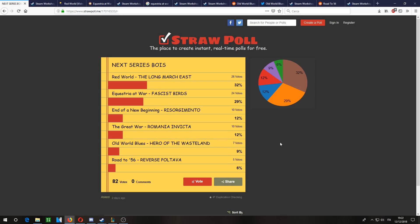Welcome back everyone to another vote video. I'm sure some of you have already seen this - the poll started two days ago on my Discord server and in the YouTube community posts. Just very quickly, as you can see by the title, this is the vote for the next series I'll be doing.